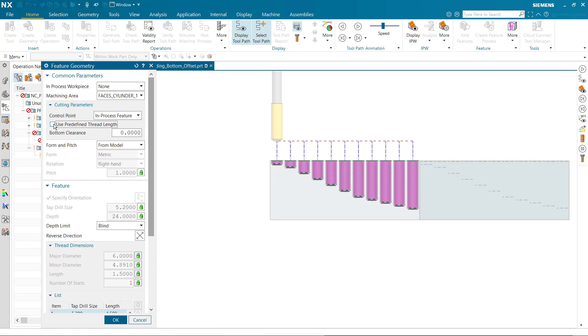The bottom clearance option is new. This value is measured from the bottom of the hole feature.